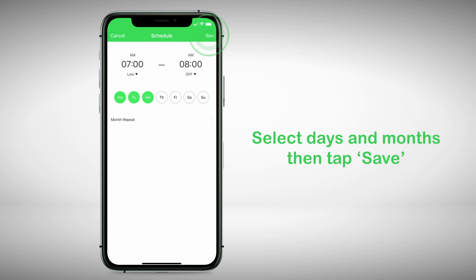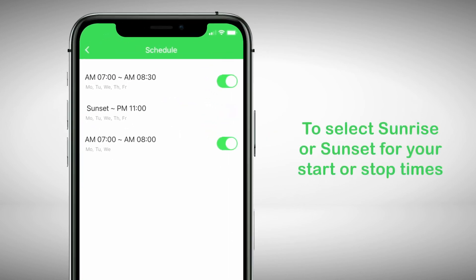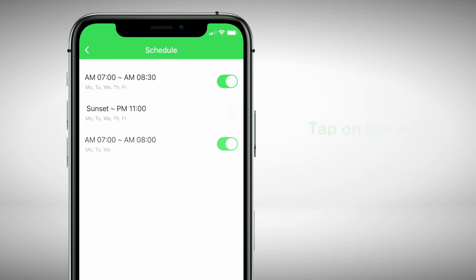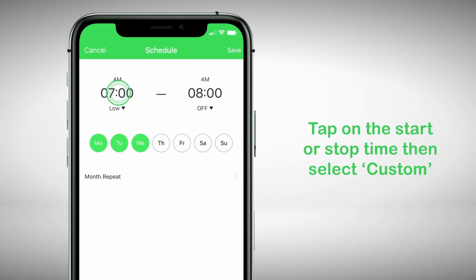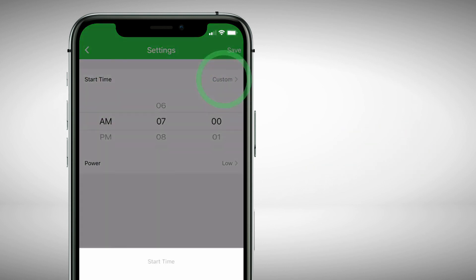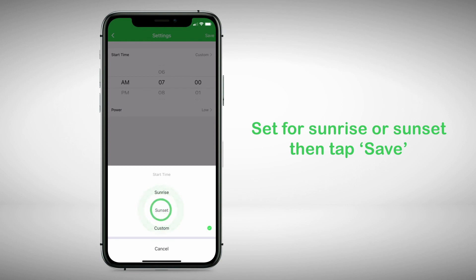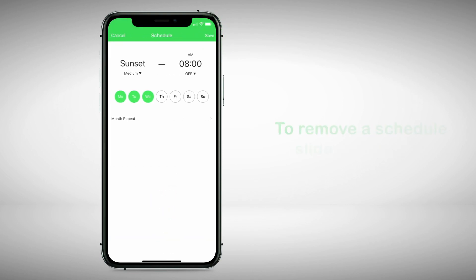Then tap Save to finish. If you would like to select Sunrise or Sunset for your start or stop times, when in the schedule screen, tap on the start or stop time, then select Custom. Set for Sunrise or Sunset, then tap Save and save again when finished.